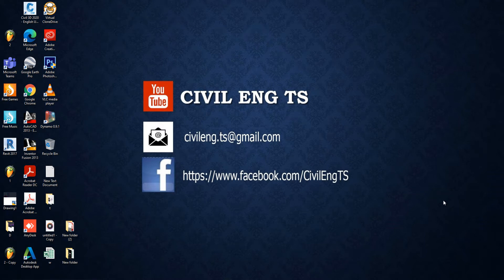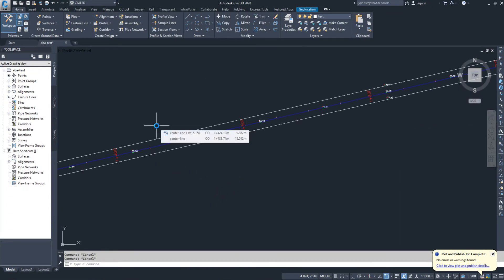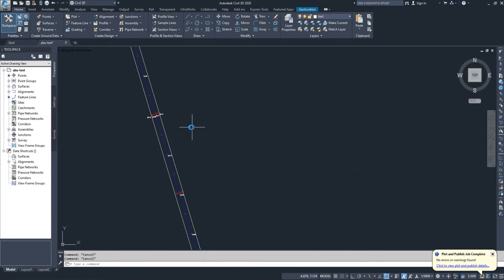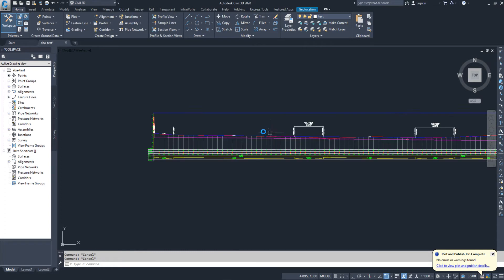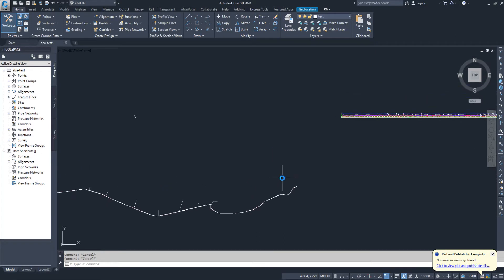Hi guys, welcome to the channel. Today I'm going to share one method in Civil 3D for sheet creation — how we can create layout sheets in A0 size and A3 paper size. I have already opened this Civil 3D project, which has a horizontal alignment and a profile. The band settings and styles are already done; I will only create the layout sheet for this project.